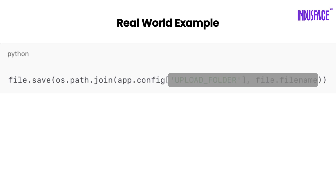Here's a real-world example. A web app written in Flask lets users upload files, but it doesn't validate what gets uploaded. That line saves the uploaded file directly to the server, without checking the file type, extension, or contents.